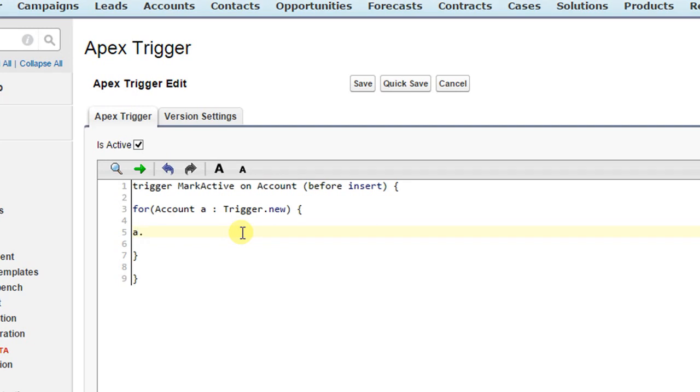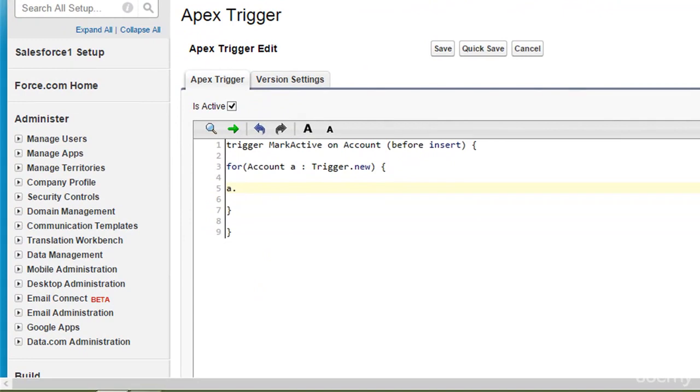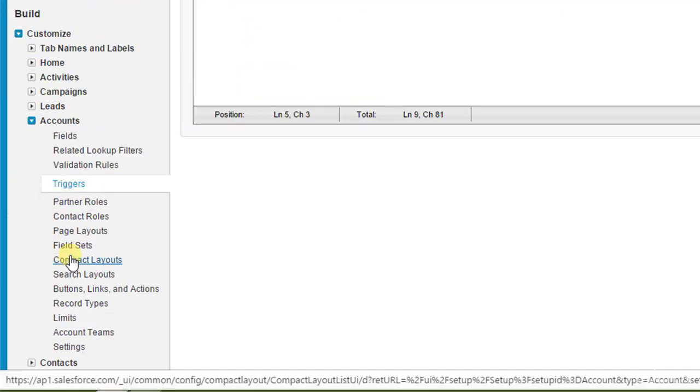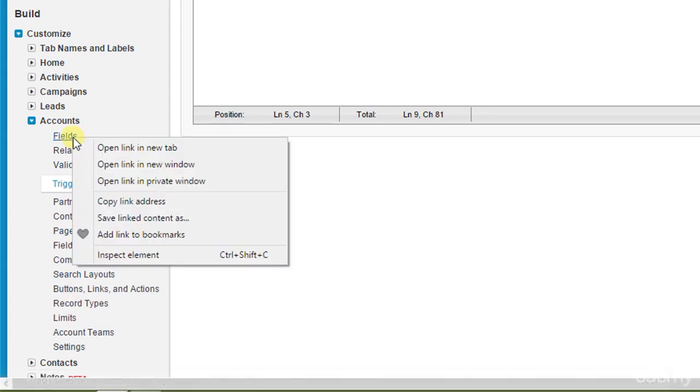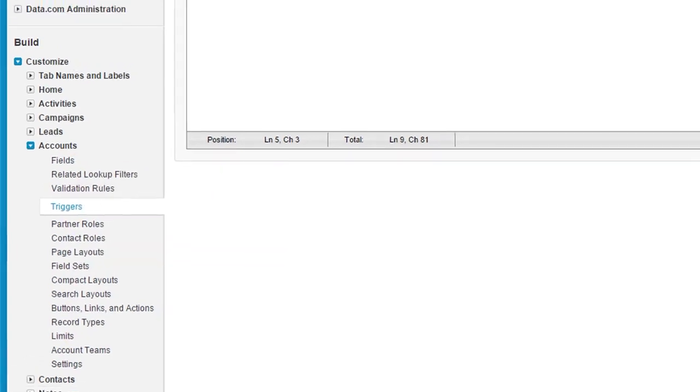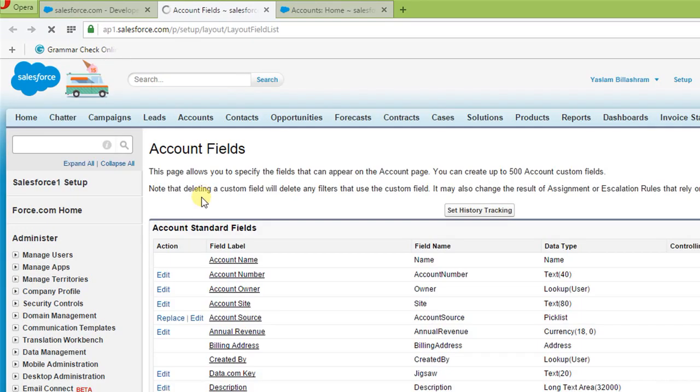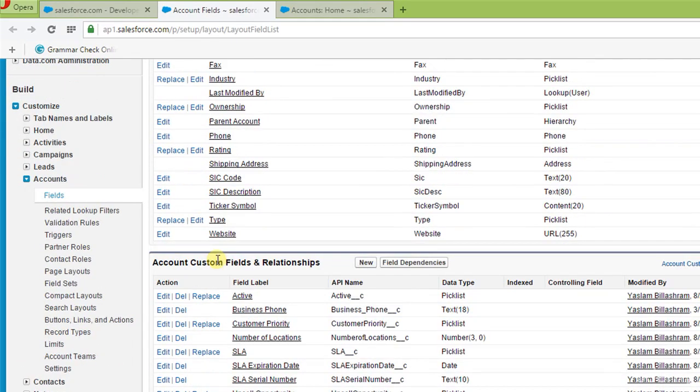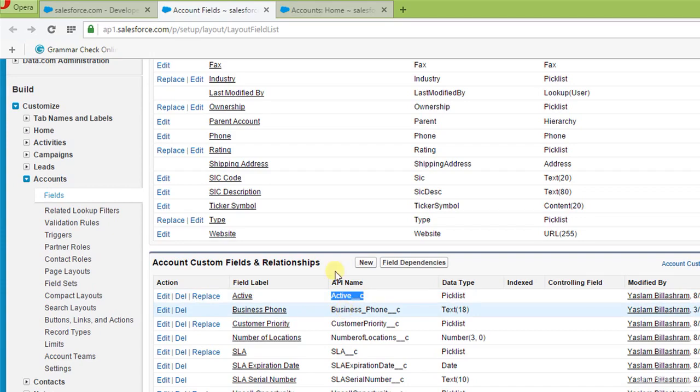So, now we need a custom field for active drop down. Let's get into fields. I'll open it in a new window right now. Here we have active custom field. API name is active underscore underscore C. So, I'll just go ahead and copy it right now and then paste it in my trigger.